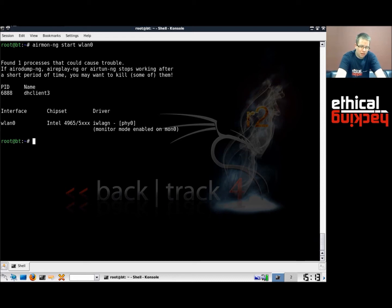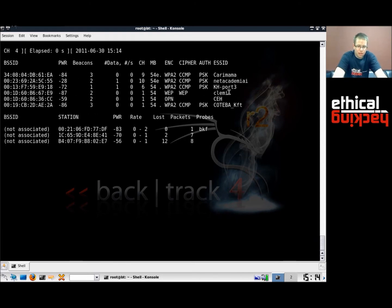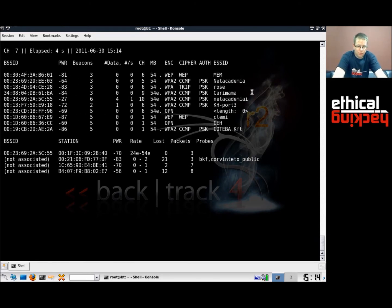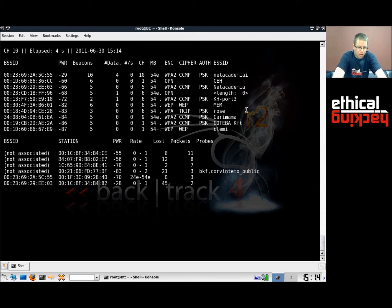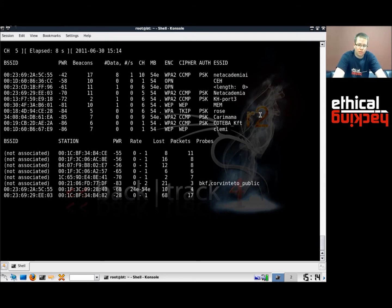Now I'm going to use airodump-ng and just give it the interface name, which is mon0. Please hit enter with me. And here we are. There are a lot of different access points here. I'm going to hit CTRL-C just to show you what's going on, but you should just keep airodump running.